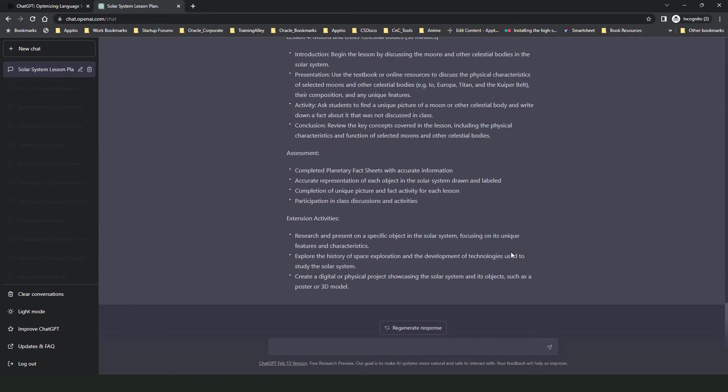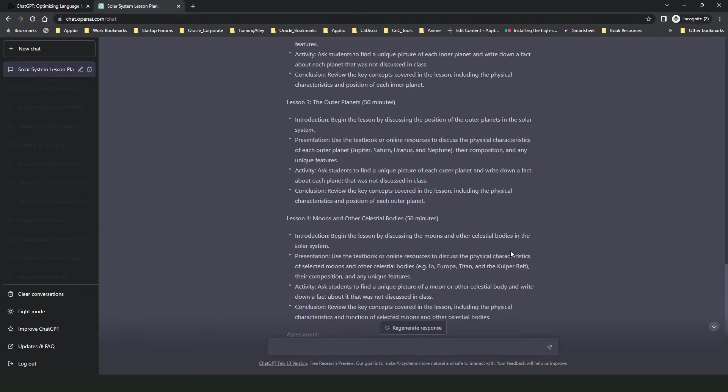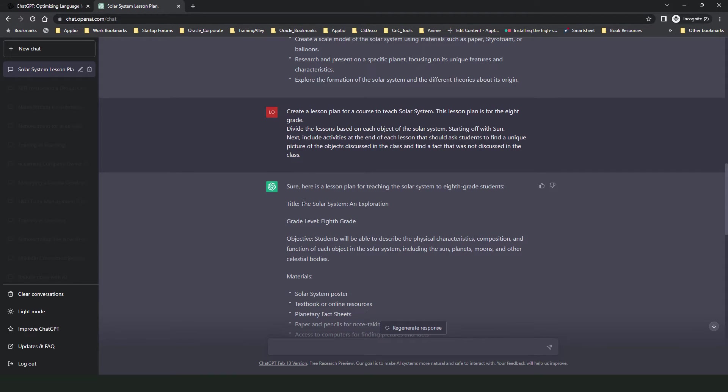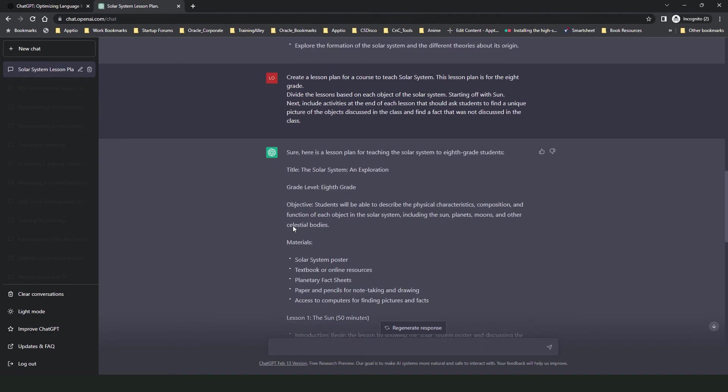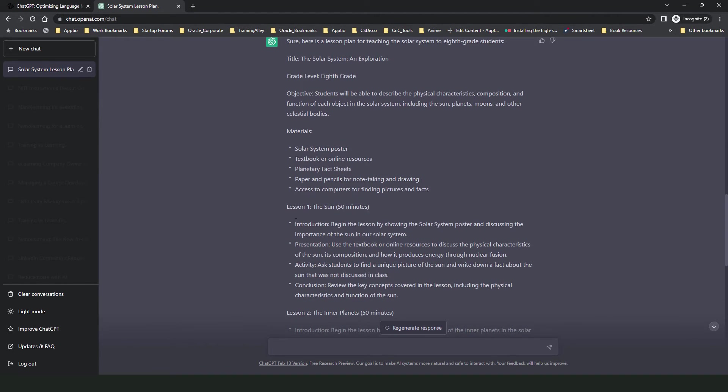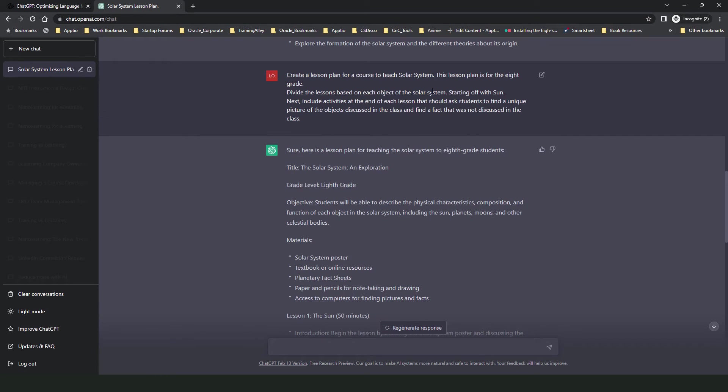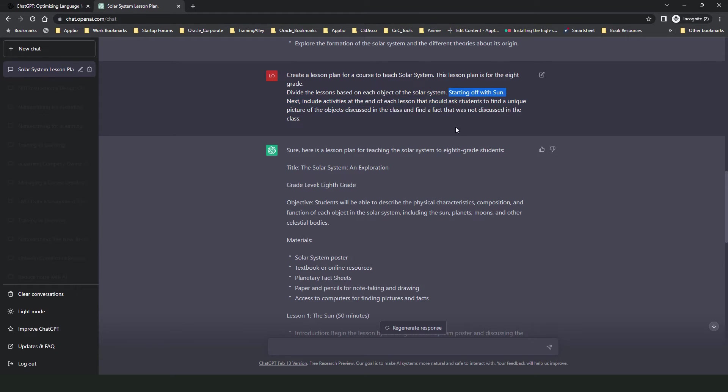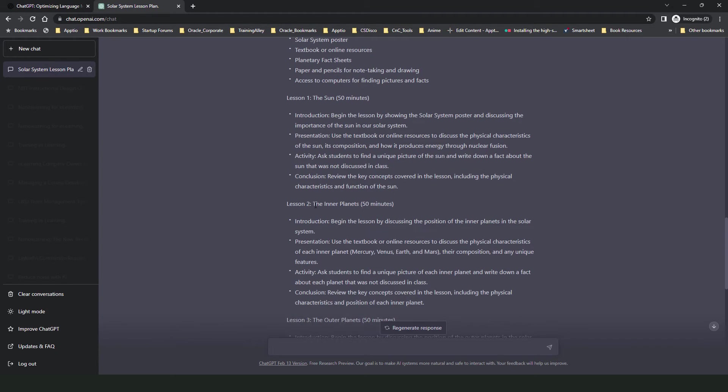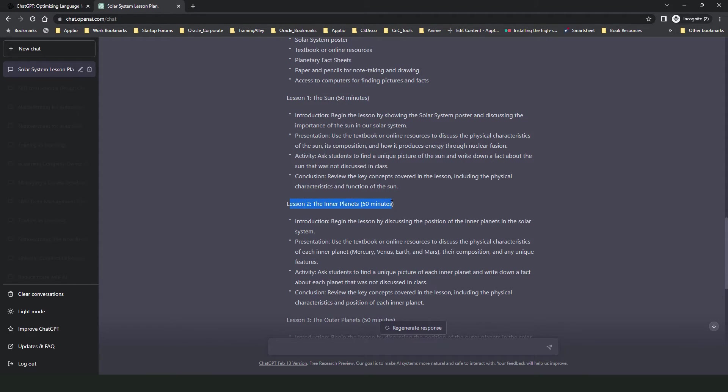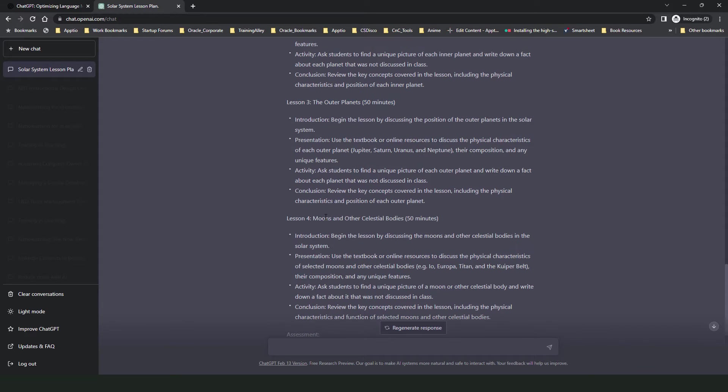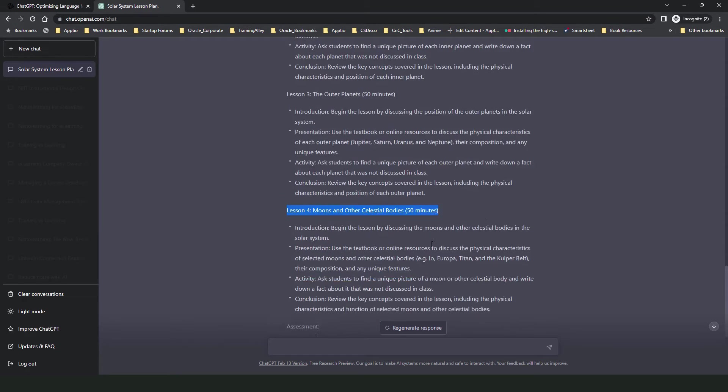Alright, so ChatGPT has responded to my request and I can see that there is a new lesson plan created. Now notice how this lesson plan differs from the previous version. ChatGPT has followed my instruction in which I asked it to start off with the sun and then the other celestial bodies. So it has organized the lessons starting off with the sun, then the inner planets, then outer planets and moons and other celestial bodies.